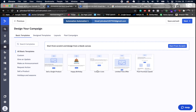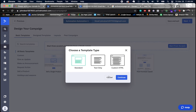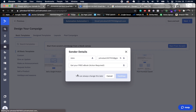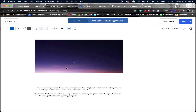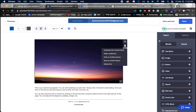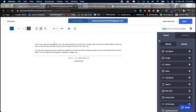You can start from scratch or use a template like a coupon code or limited-time offer. I'll go with the standard layout. Then you fill in the sender details and the email subject — I'll use 'Get your free ebook - action required' as my subject line.